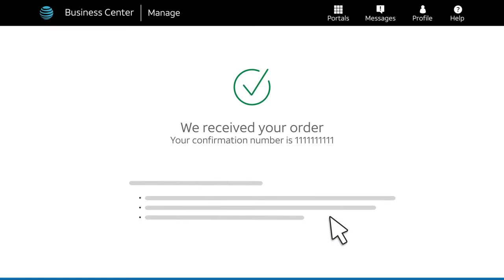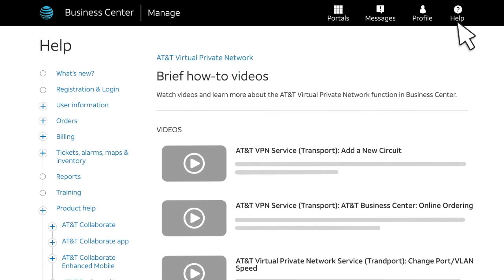You'll see your order confirmation number. We'll also send you a confirmation email, and we'll send another email when your order is complete. And that's it! Check the Business Center Help pages for more videos, step-by-step help, and a list of available transport change orders for AT&T Virtual Private Network service.